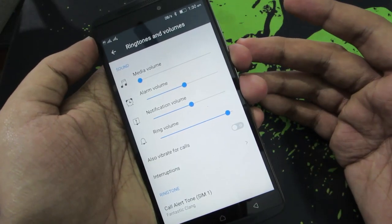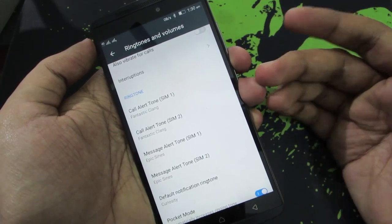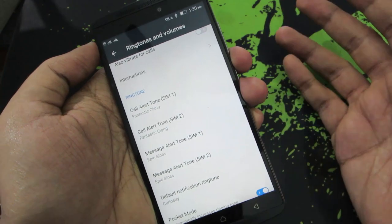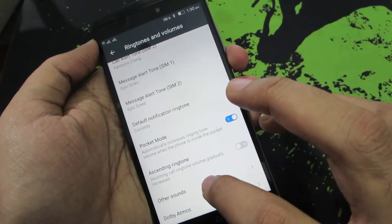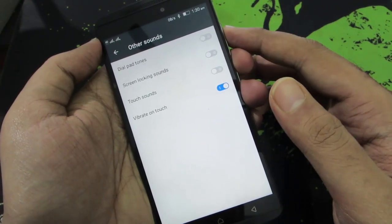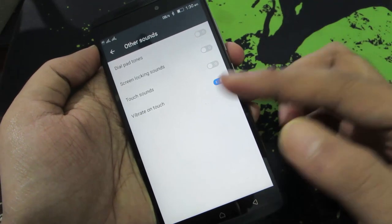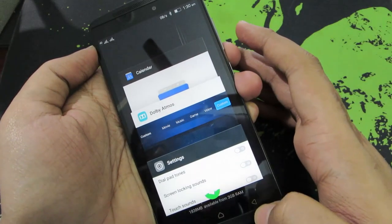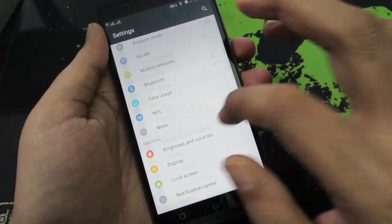On the same page — Ringtones and Volume — you can change your ringtone for SIM 1 and SIM 2, and change message tones individually for each SIM. You can also change your notification tones. Under other sounds, you have the option to disable dial pad tones, screen lock sounds, and touch sounds. I like to keep vibration on touch for haptic feedback, but you can disable it to save a little more battery.